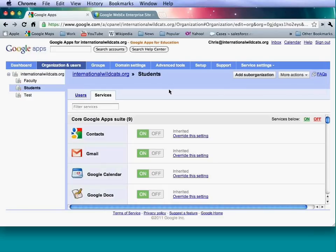Under new services and pre-release features, you can choose to automatically add new services as they become available, or enable scheduled releases — essentially weekly releases with advance notification so you can prepare help documentation. You'll be notified via the Google Apps blog at googleapps.com.